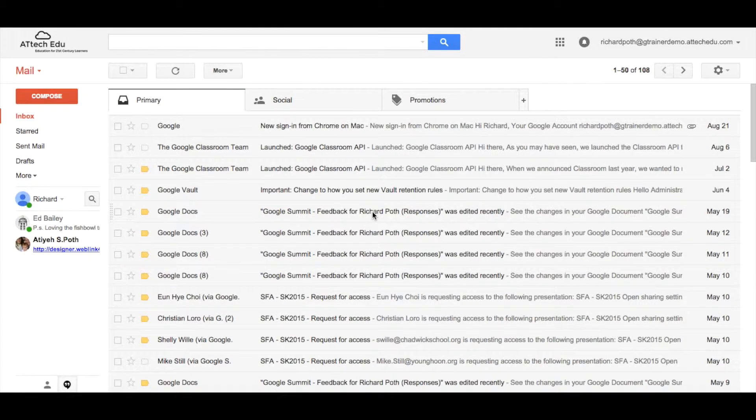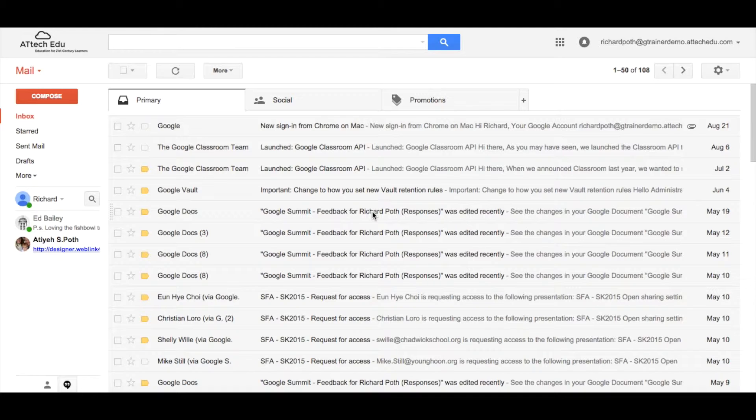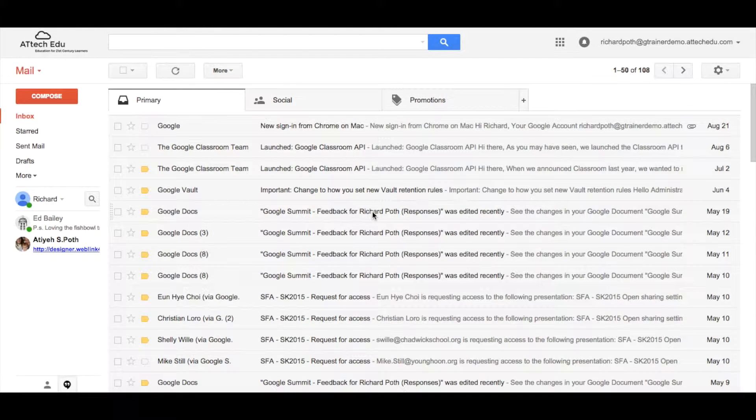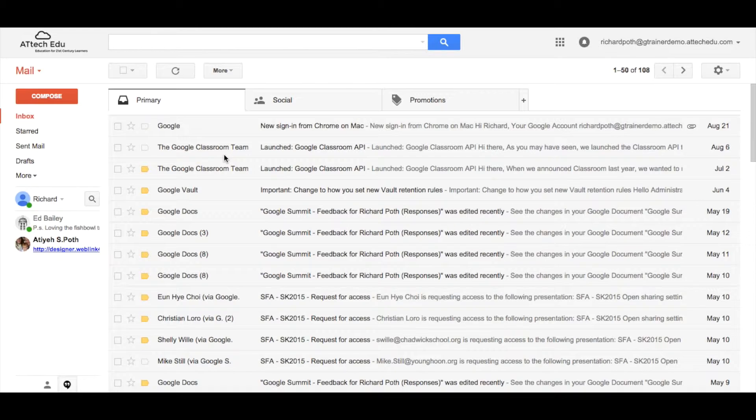In this video we're going to look at some of the features of how you can actually organize your email. Now we're looking at a screen at the moment that is the default view.